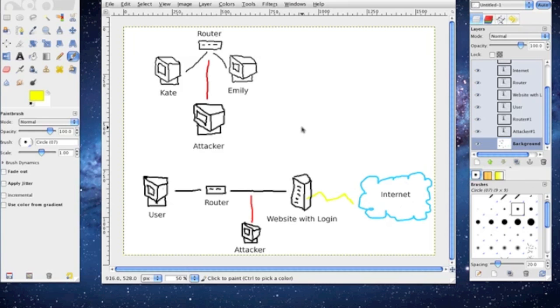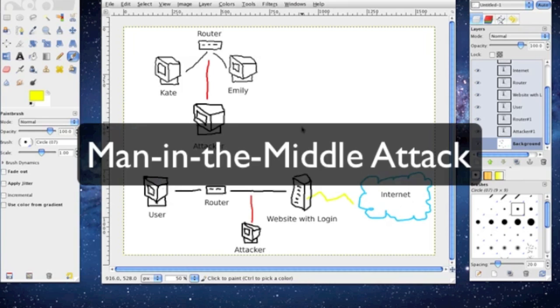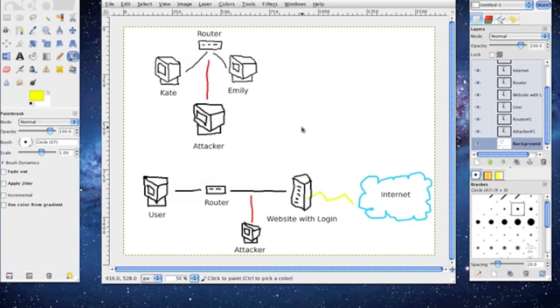Hey guys it's Hexer18, how's it going? In this video I'm going to show you what a man in the middle attack is and I'm going to explain it to you with some examples. As you can see I got some photos here, some examples of pictures that I made here.